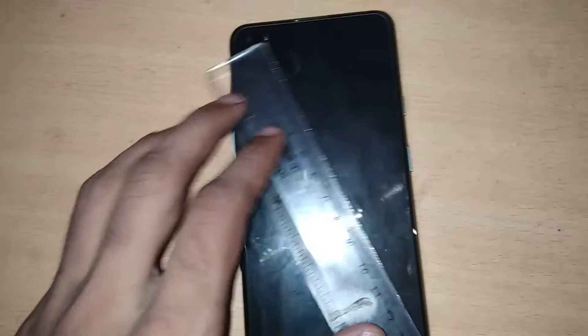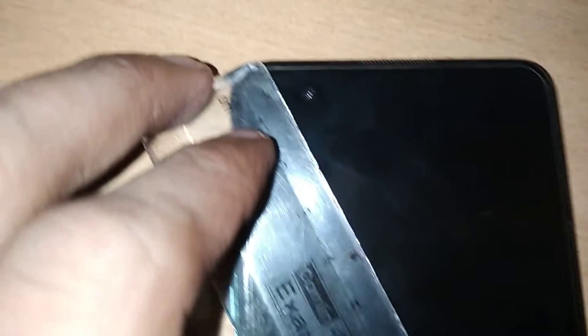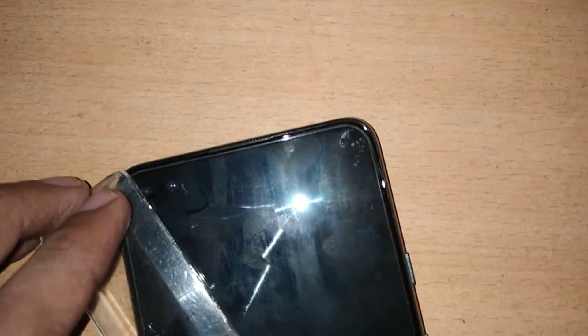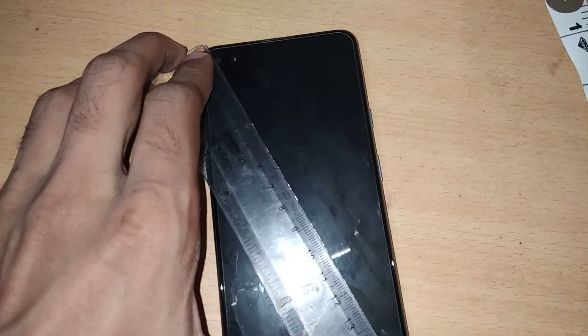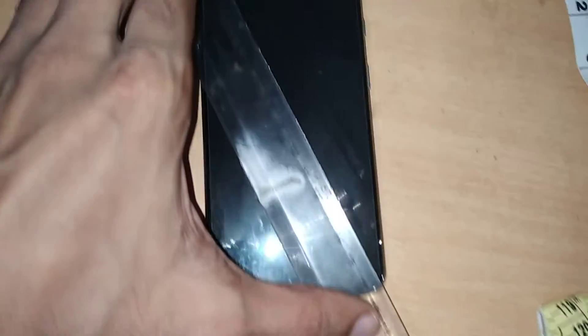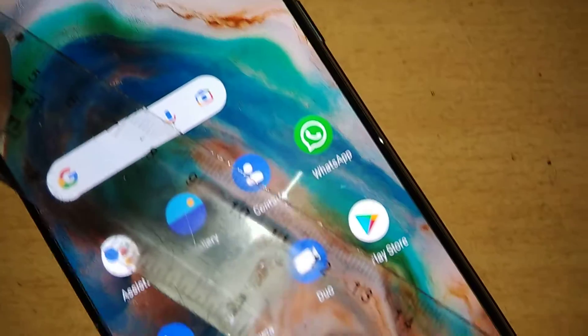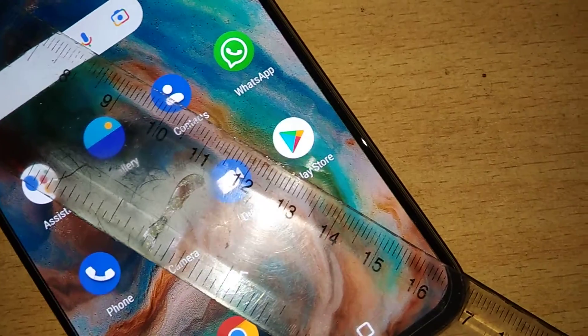Simply take a scale or tape and measure diagonally. One end of the centimeter scale should be touching one corner of the screen, and the other end should be touching the opposite corner. You must measure the phone diagonally like this.